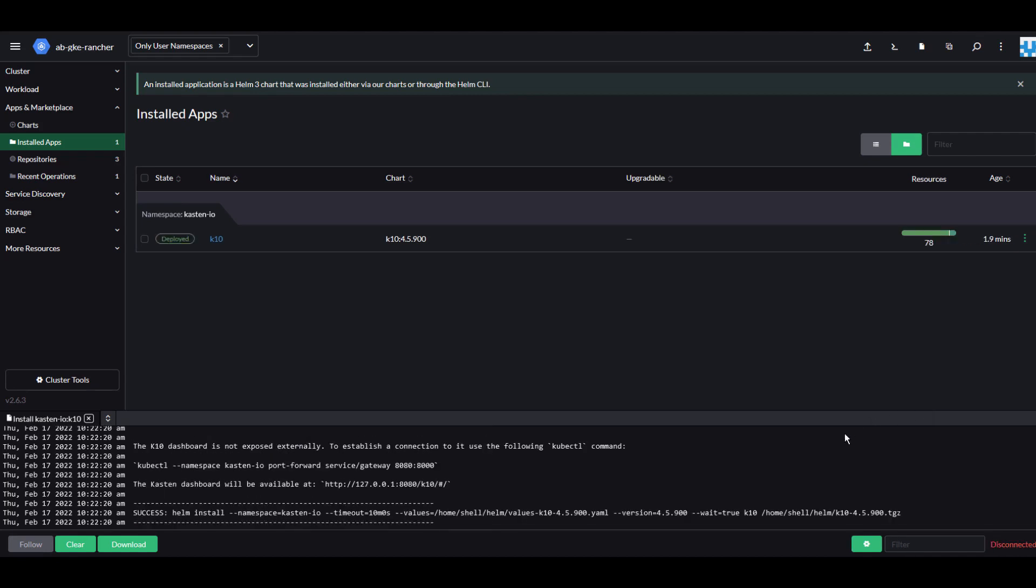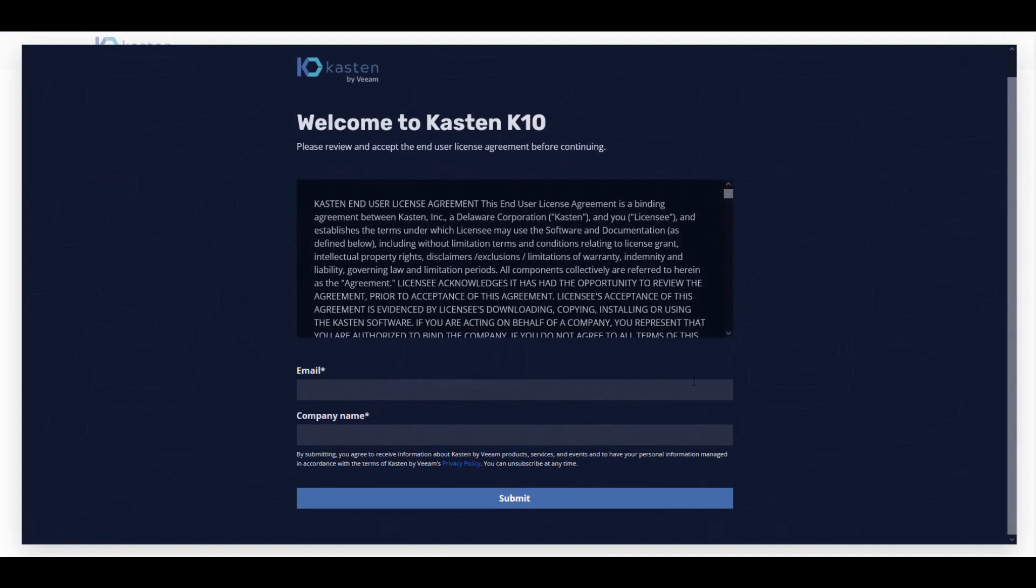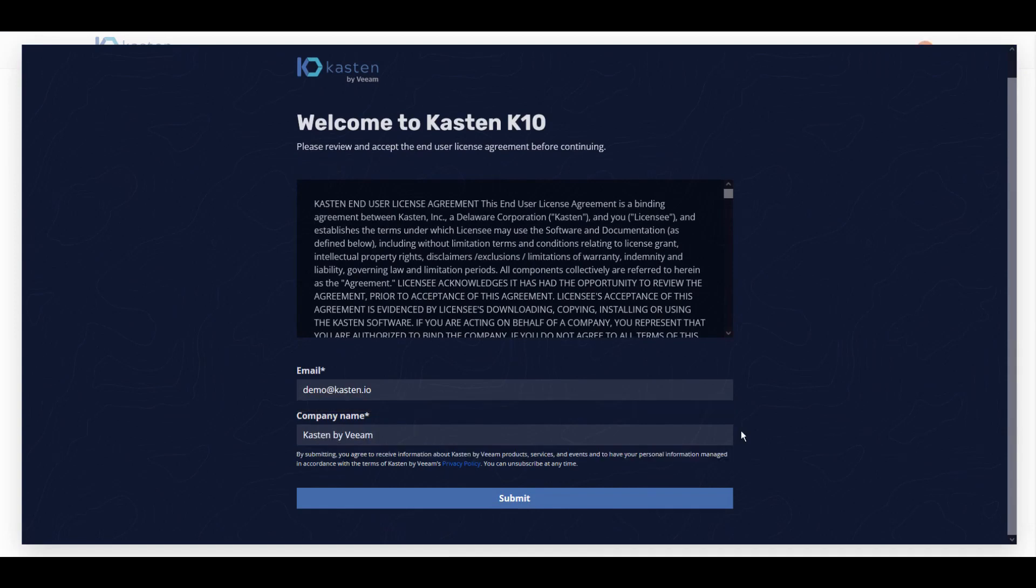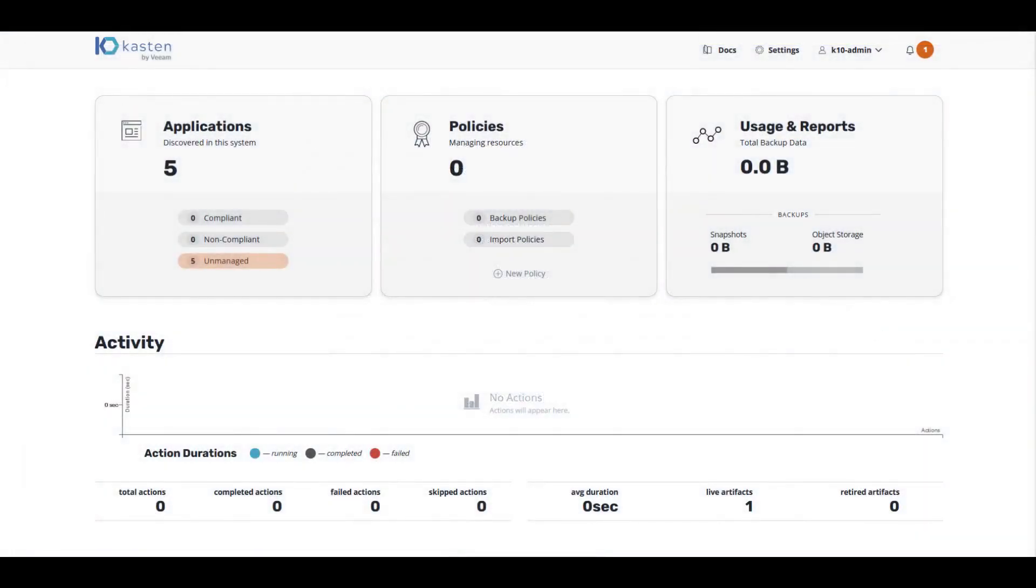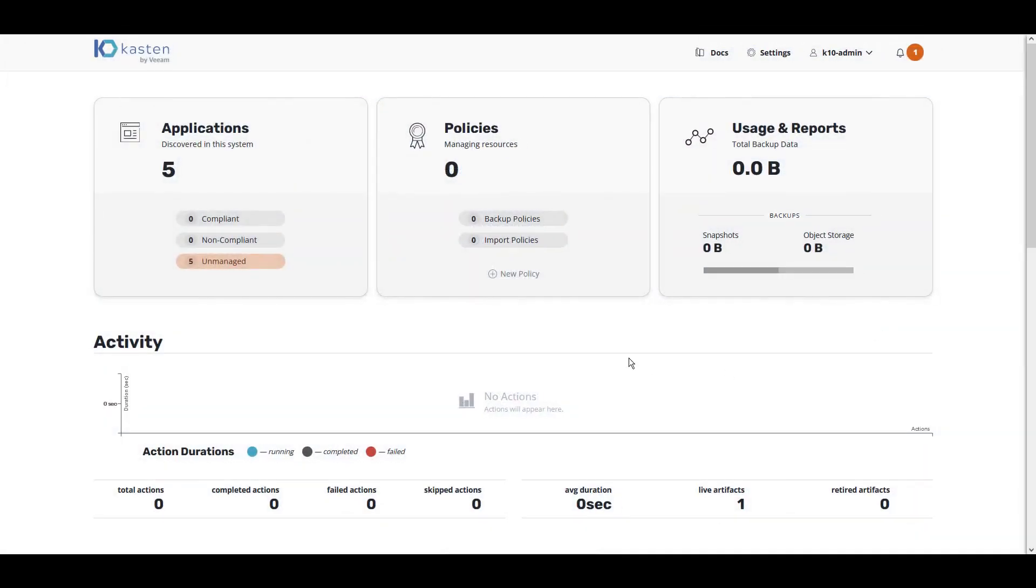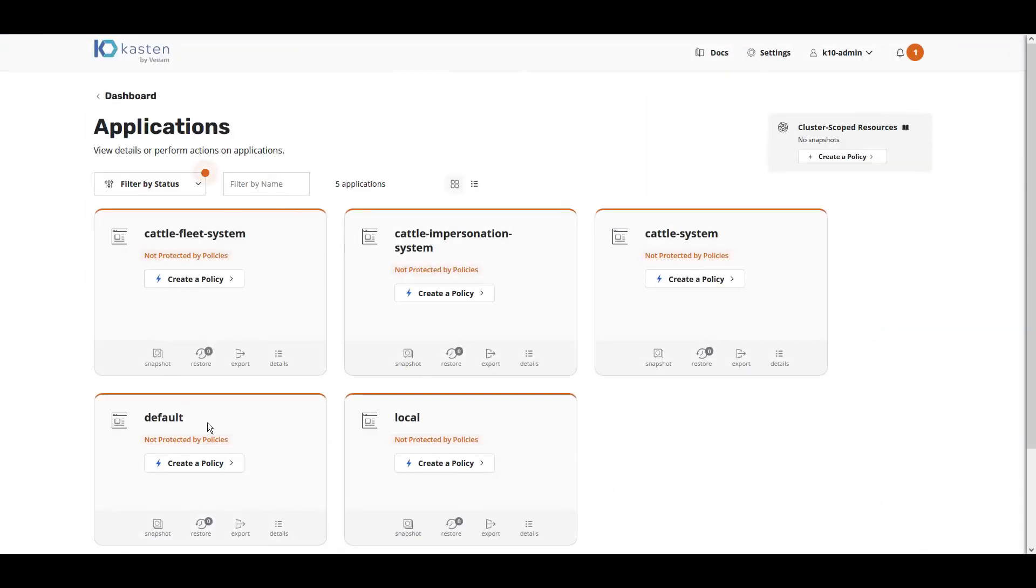Once the installation is complete, we're ready to open the Kasten by Veeam user interface. Welcome to Kasten K10. First, enter your email and company name to accept the end user license agreement. Here we are in the Kasten K10 by Veeam user interface. We automatically discover all installed applications within the Kubernetes cluster.